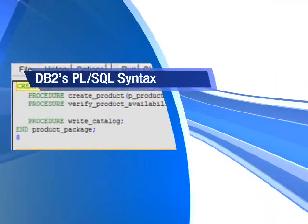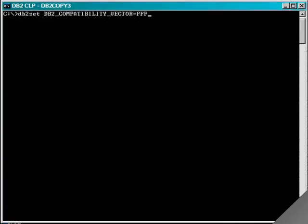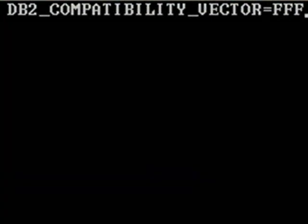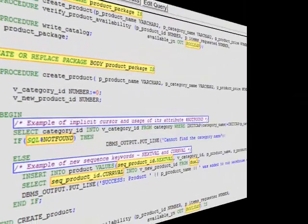You only need to set one registry variable, DB2 compatibility vector, to run PL/SQL statements with DB2. Once compatibility is enabled, your DB2 database will start accepting definitions from the PL/SQL procedural language and many SQL language extensions.